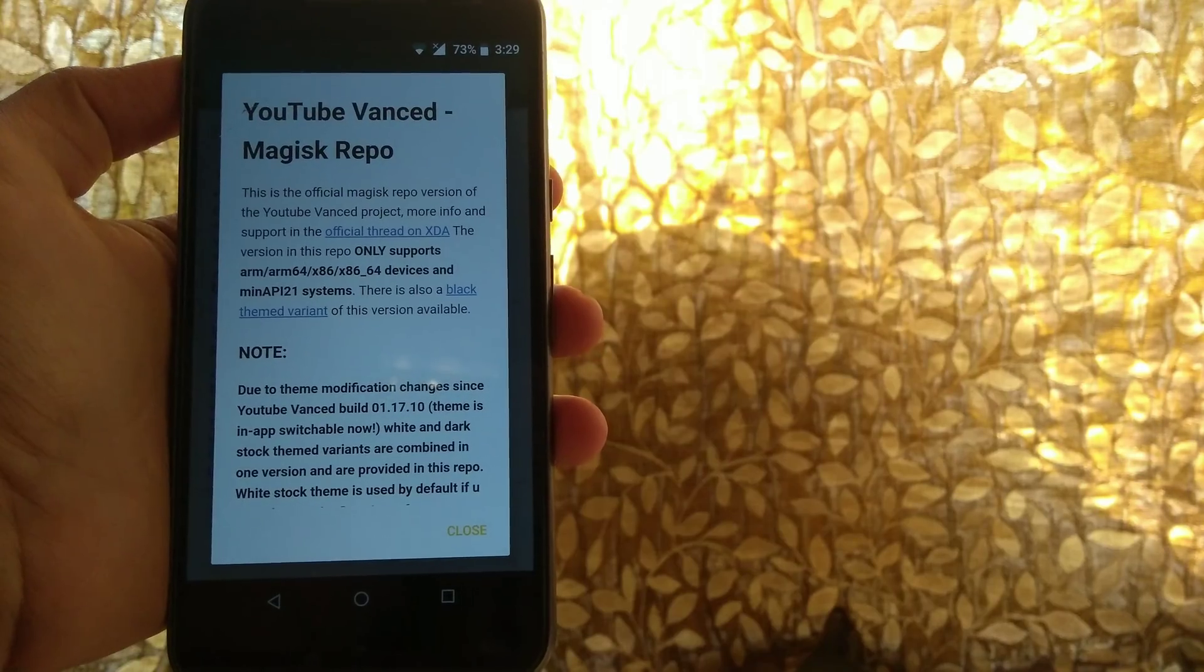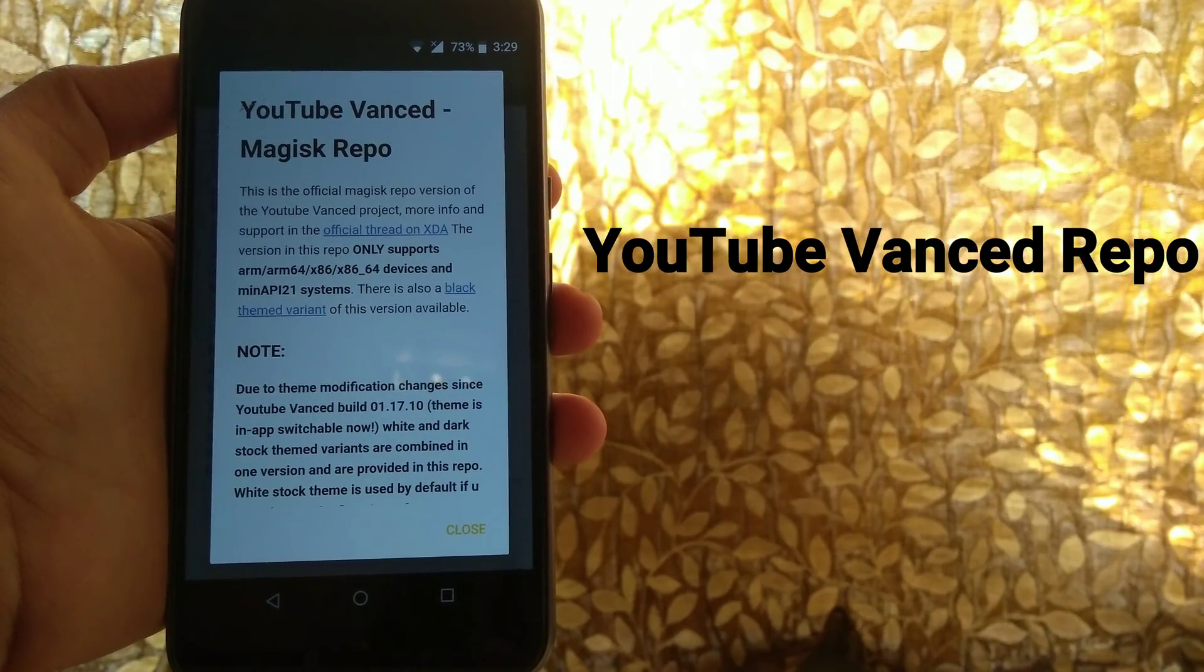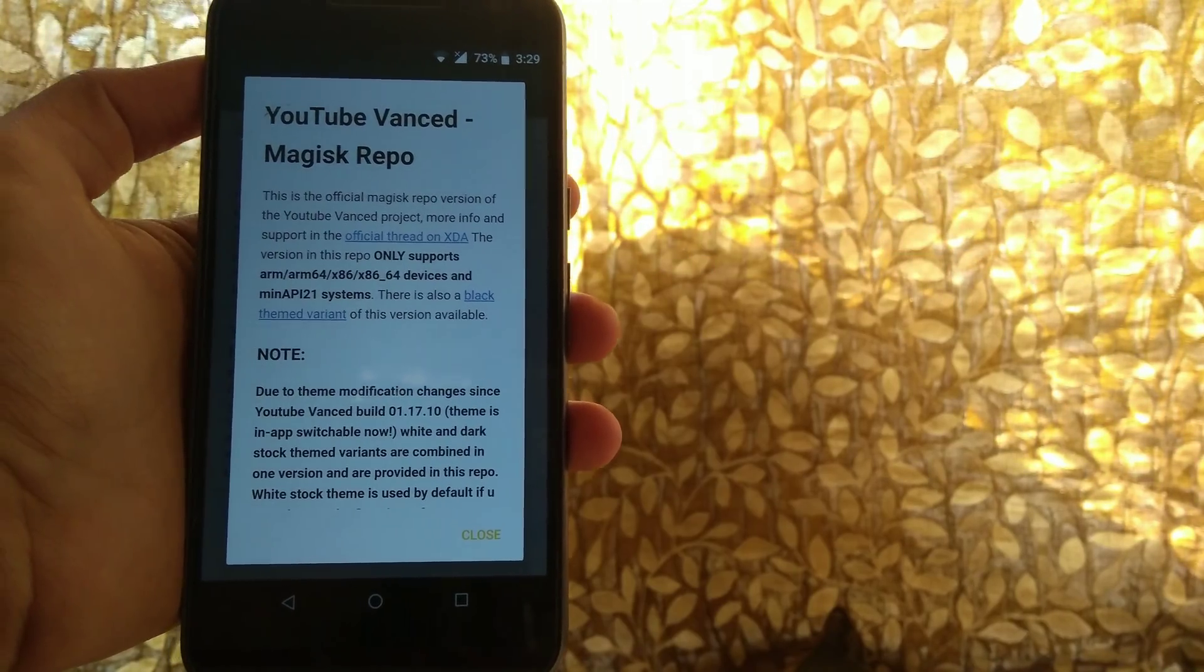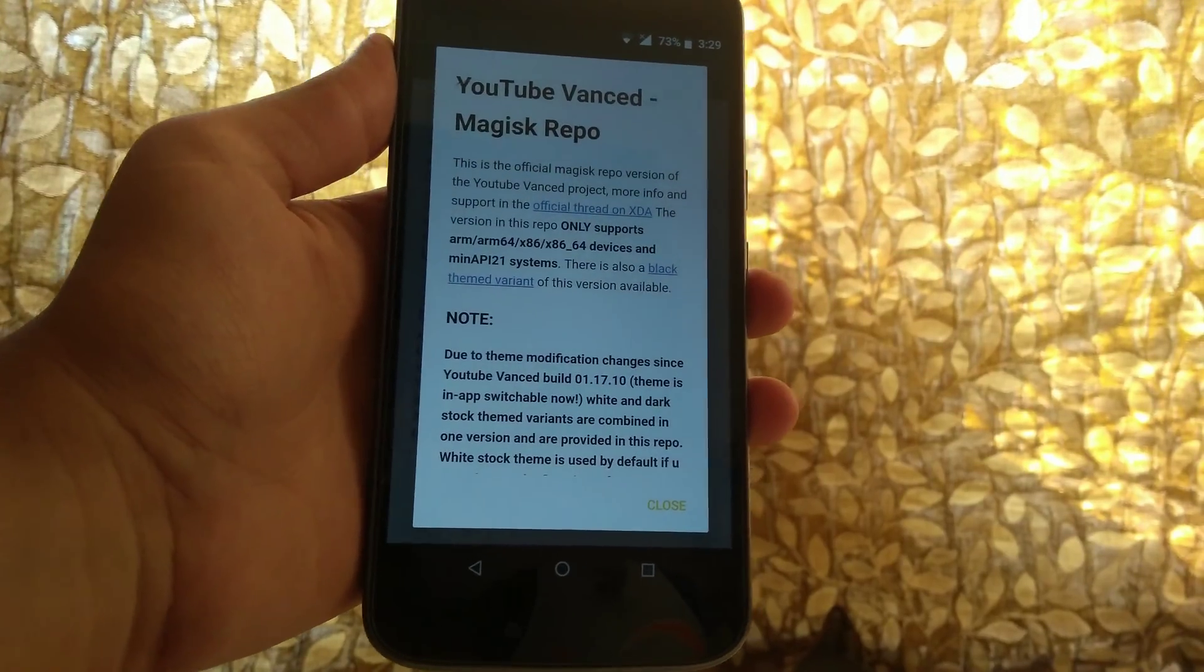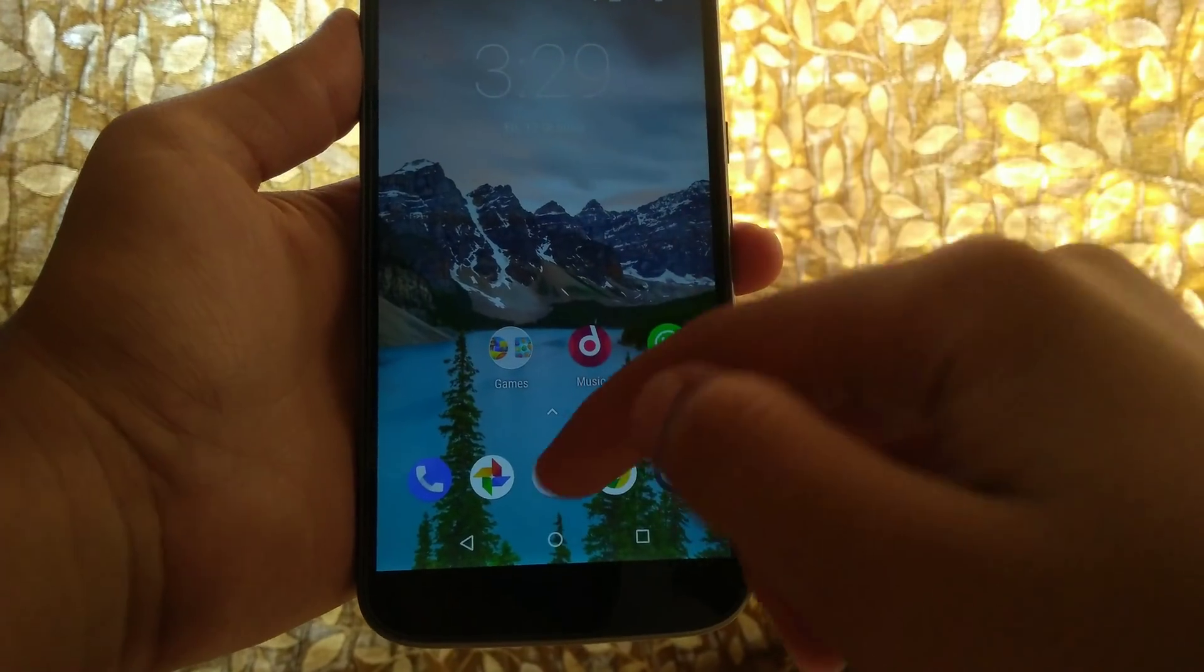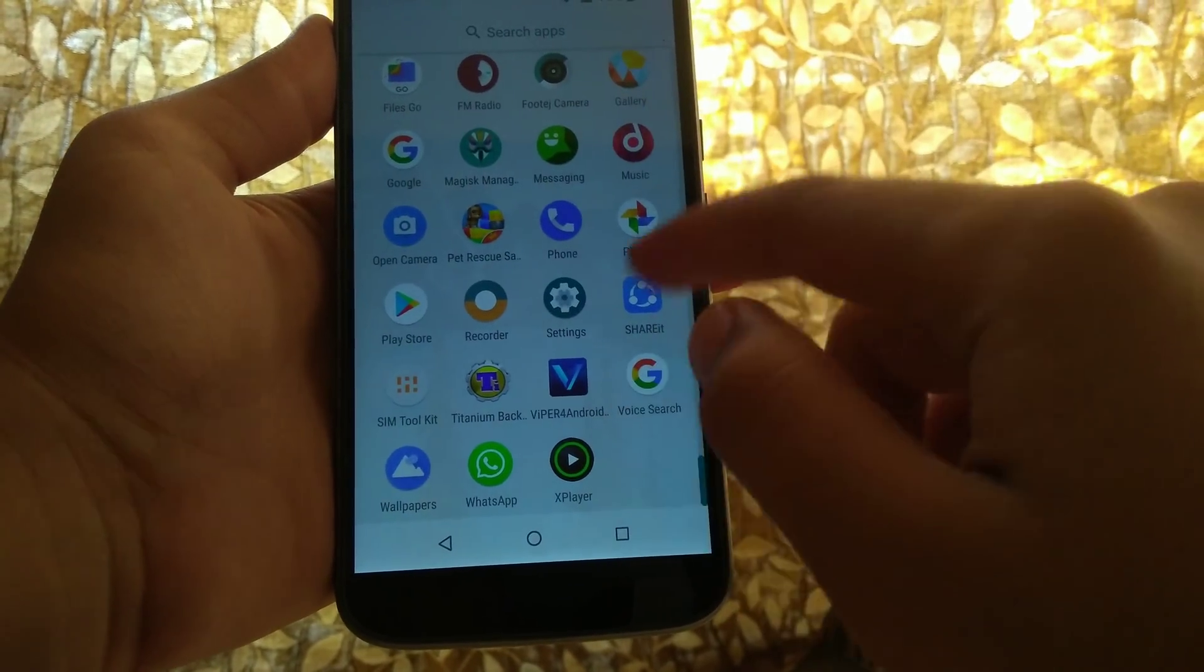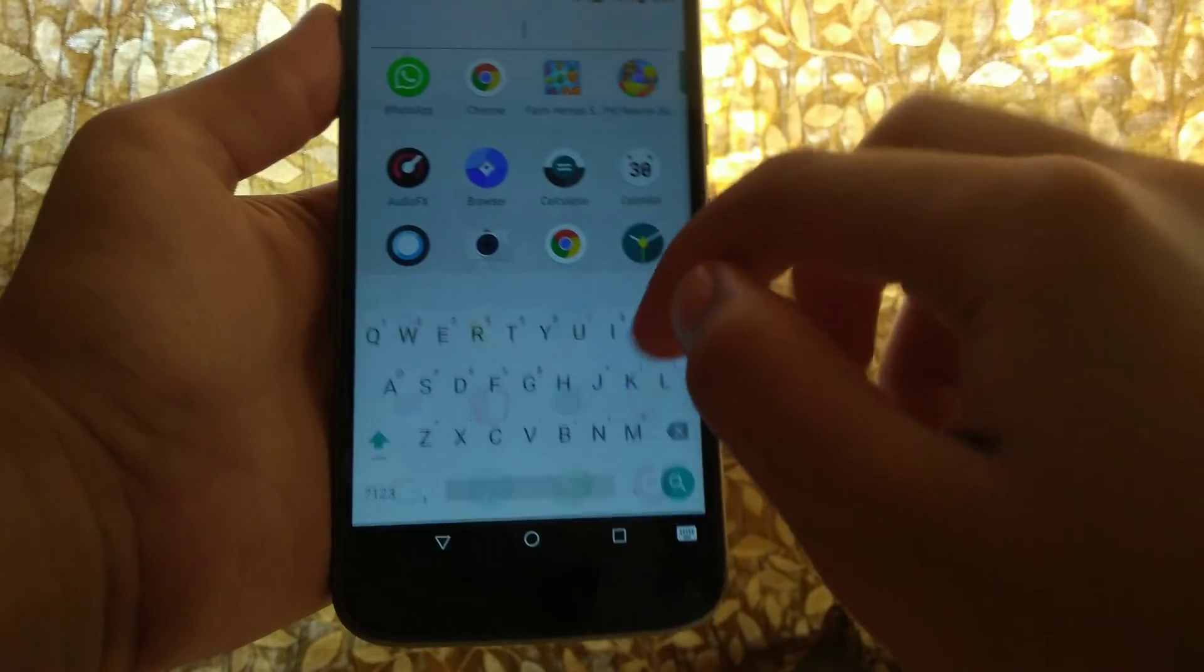So my third pick on this list will be the YouTube Vanced Magisk repository, and this is the modified version of YouTube stock application. In order to install it, you need to completely remove or disable your YouTube app if you have it installed on a custom ROM or any ROM.